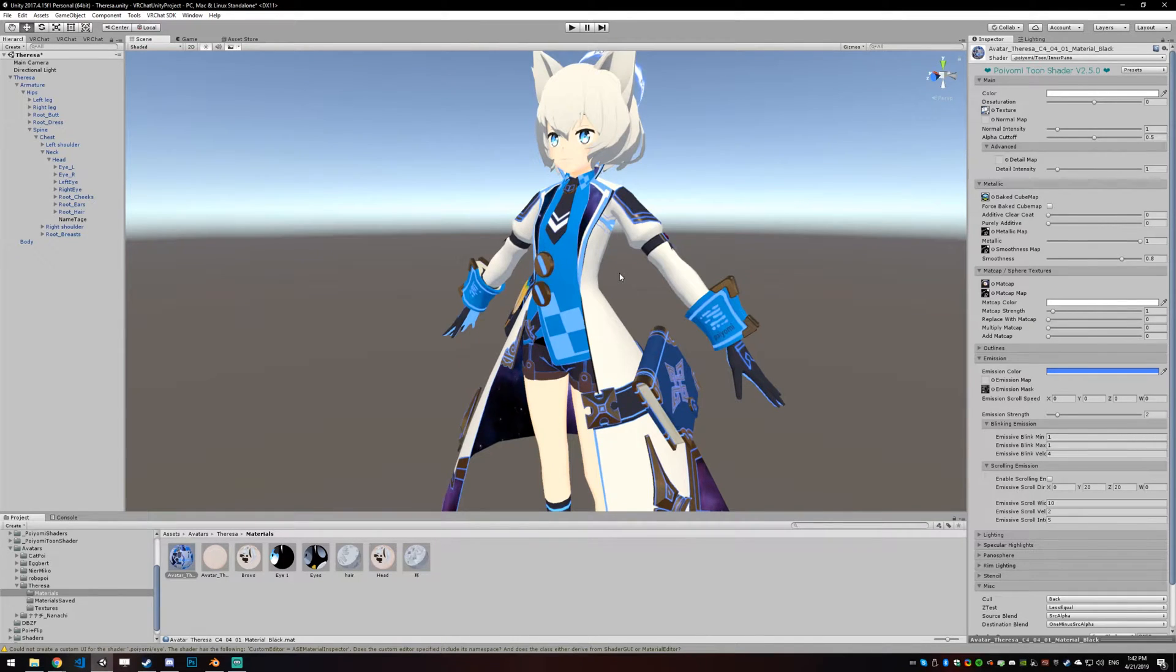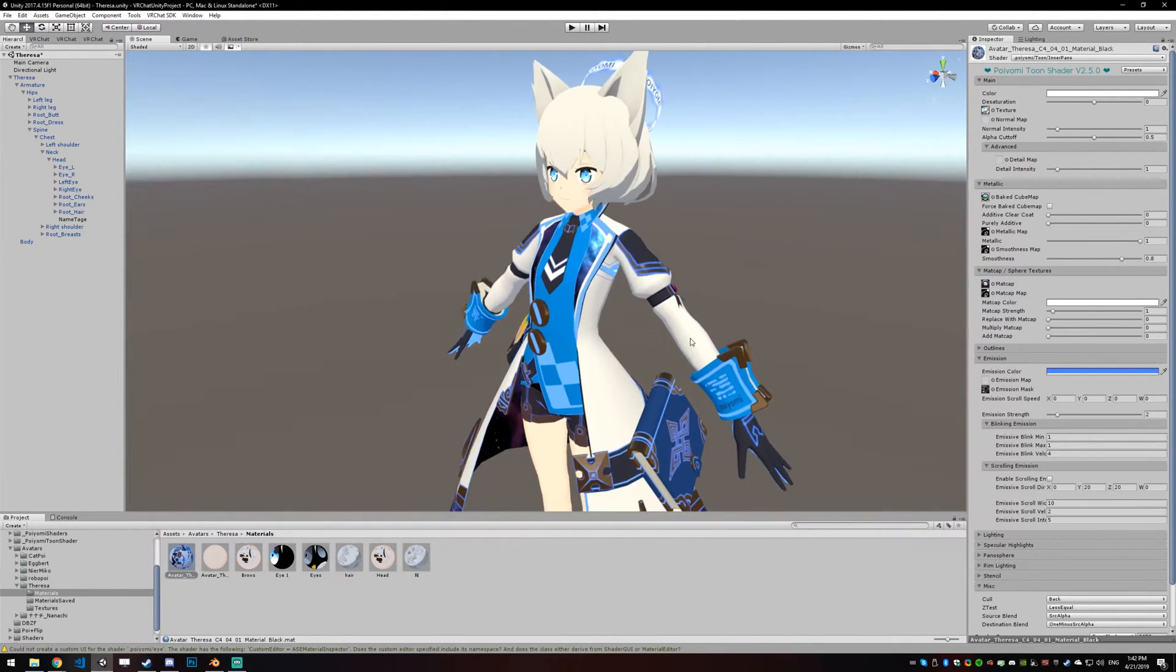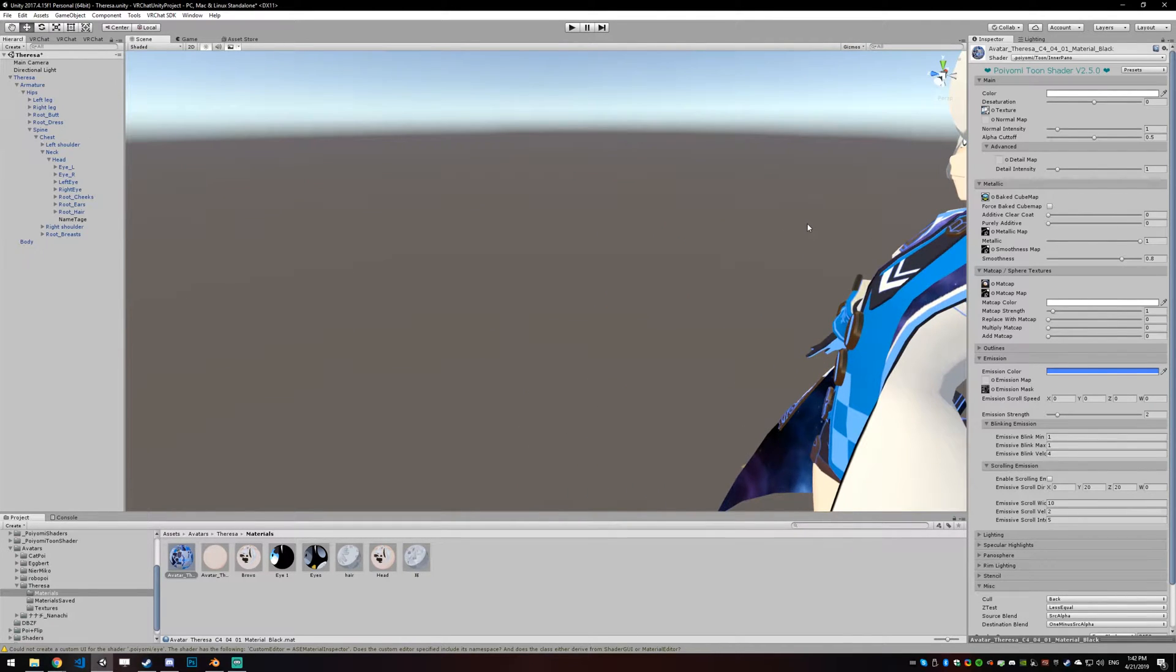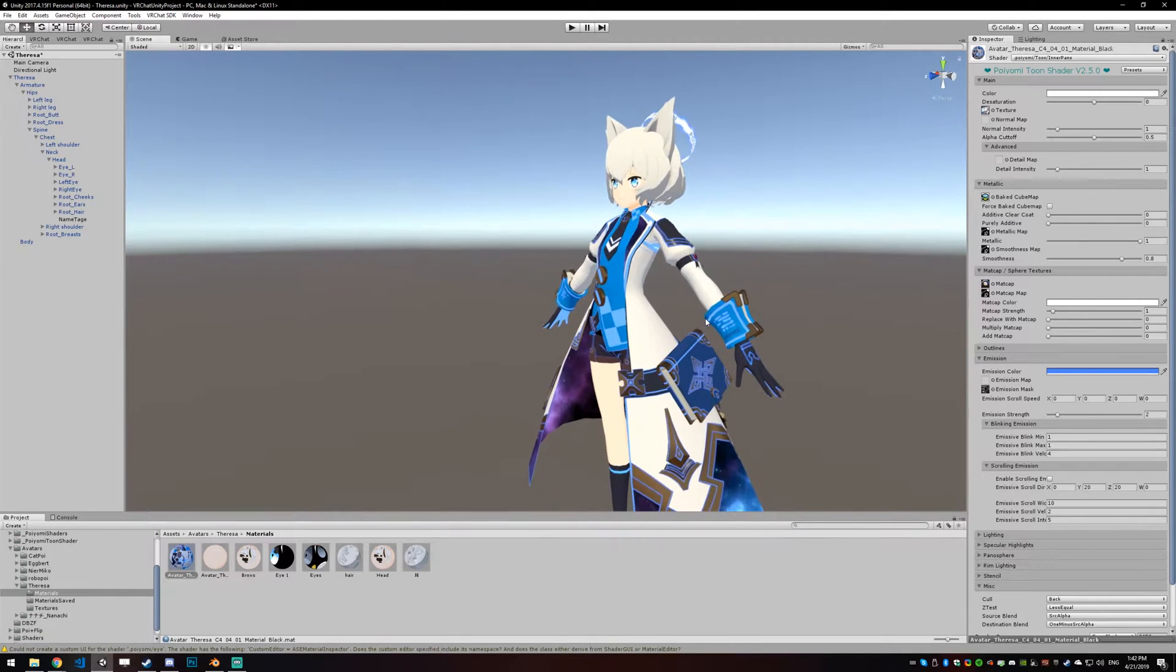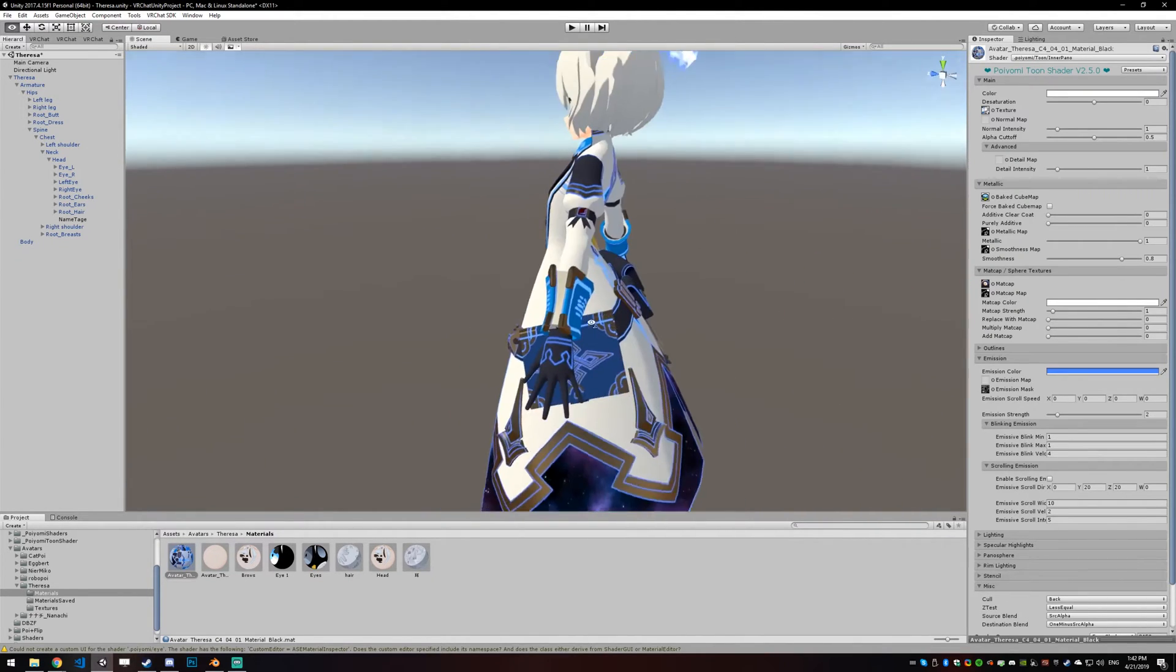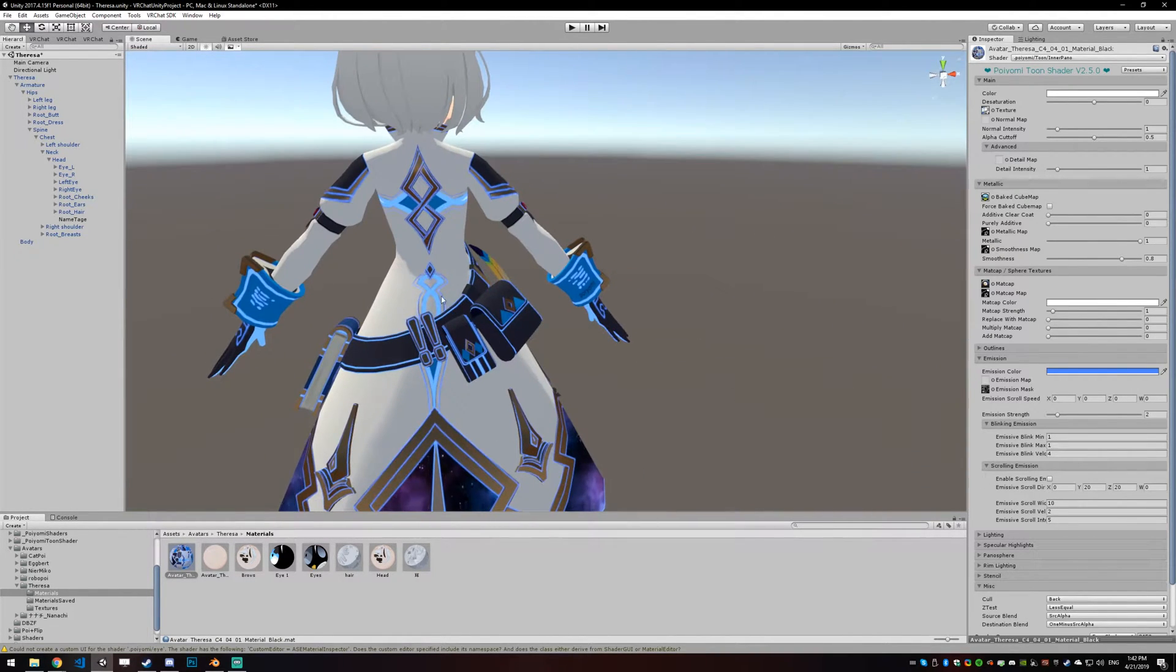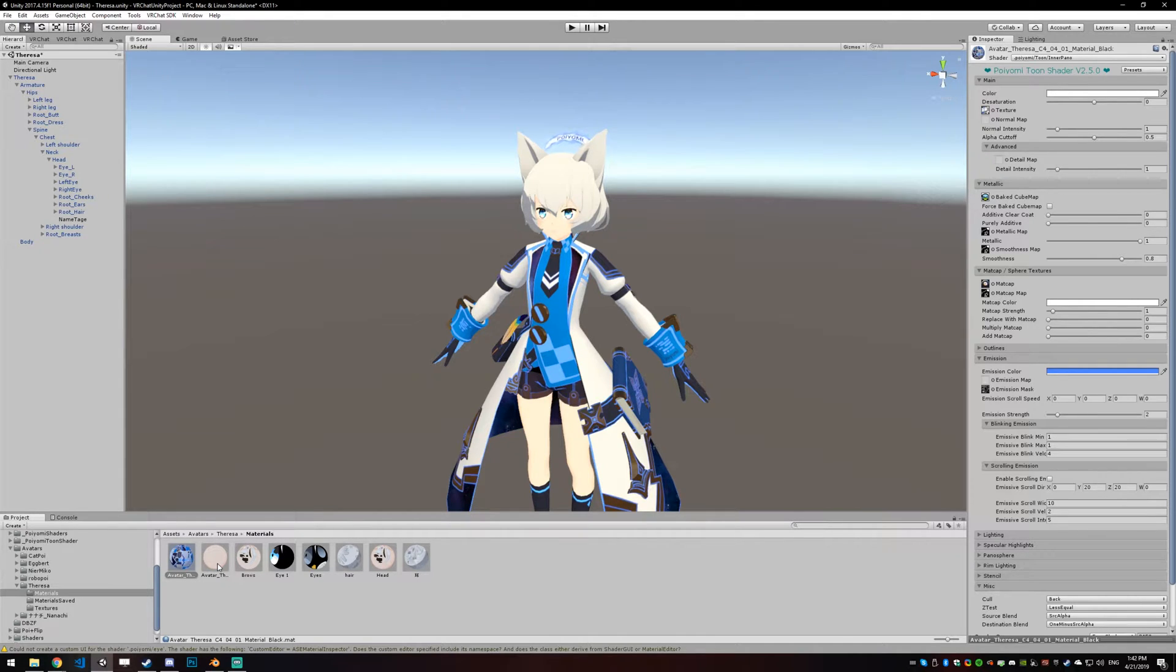This is gonna be a tutorial of sorts on lighting. I notice a lot of people have trouble with lighting their avatars or controlling the shadows, just not knowing exactly how to set them up. So I'm going to reset all of the shadows and lighting settings on this and we're gonna try and get them back.